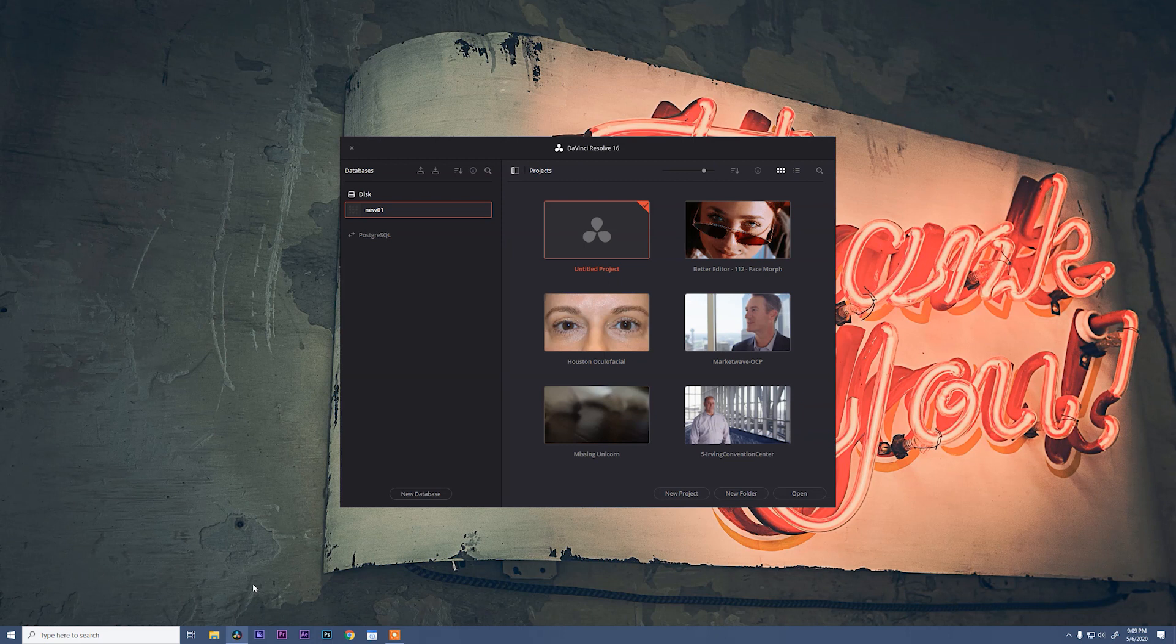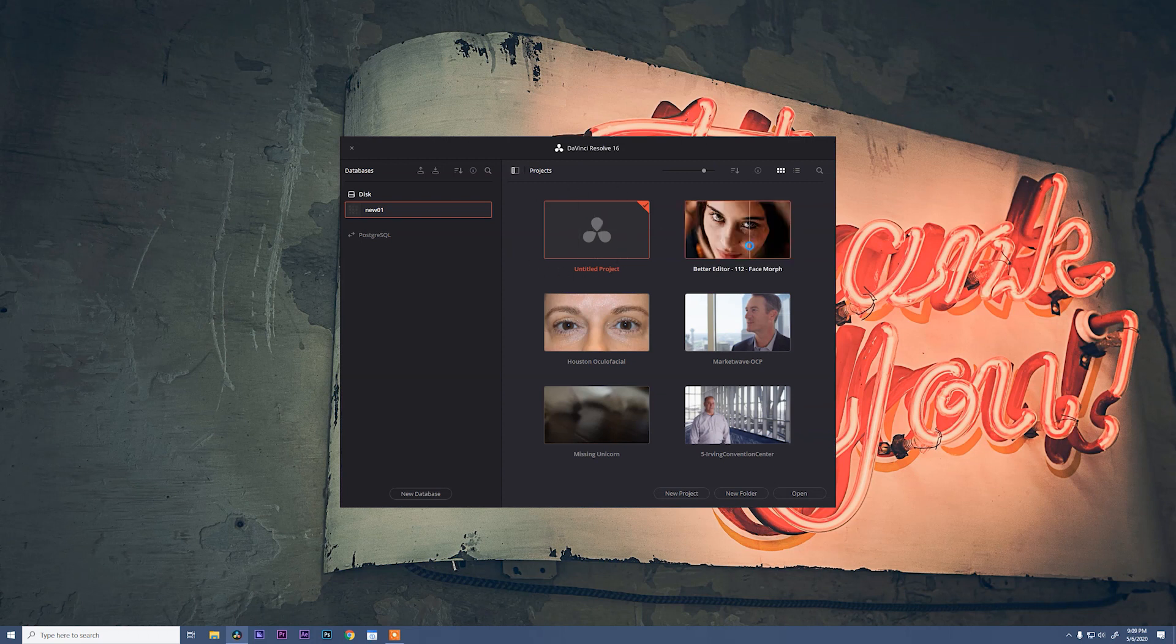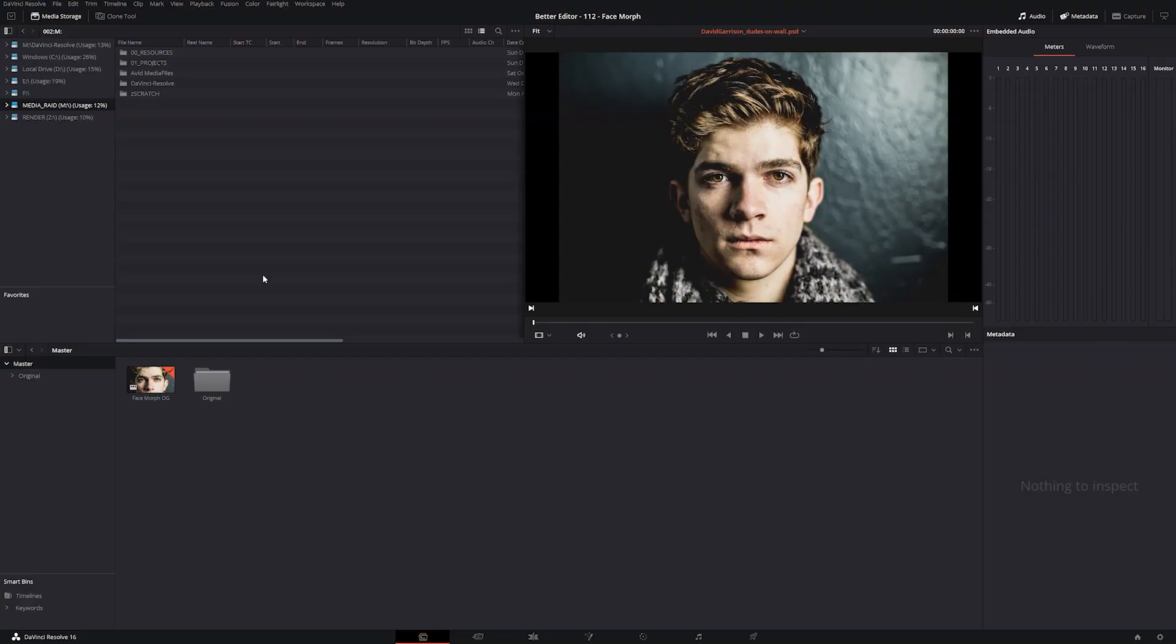So the first window that pops up shows you all of the available projects that you have to open. If this is your first time opening DaVinci Resolve, go ahead and just click on the untitled project and it'll open that. I'm going to click on this face morph project. Okay, so once Resolve finally opens,